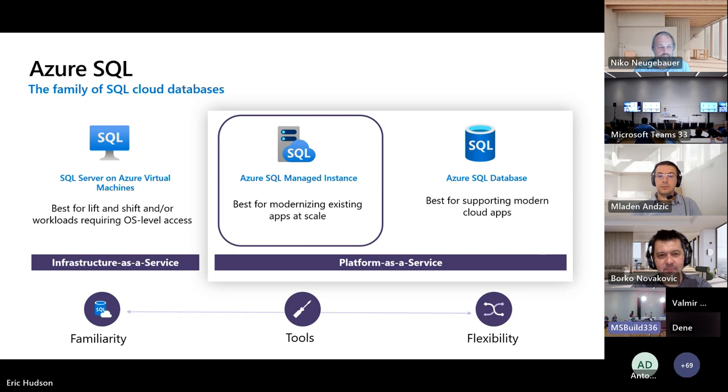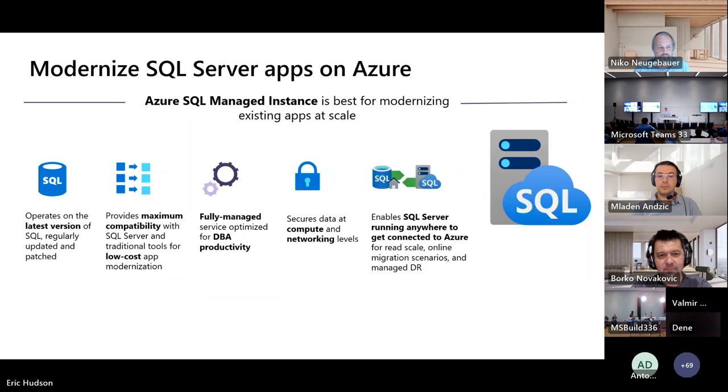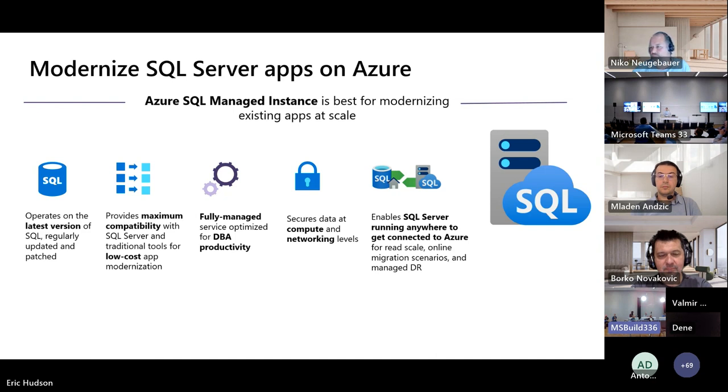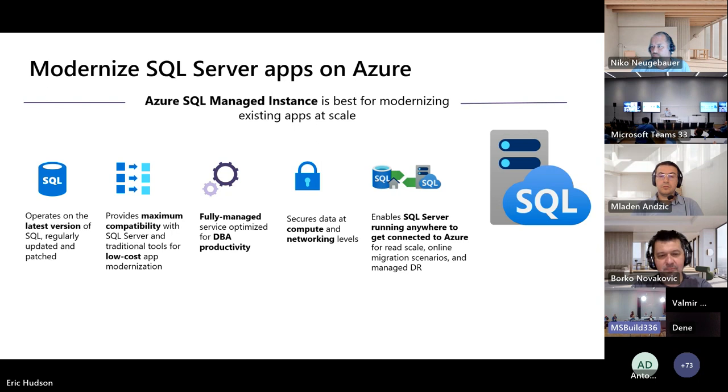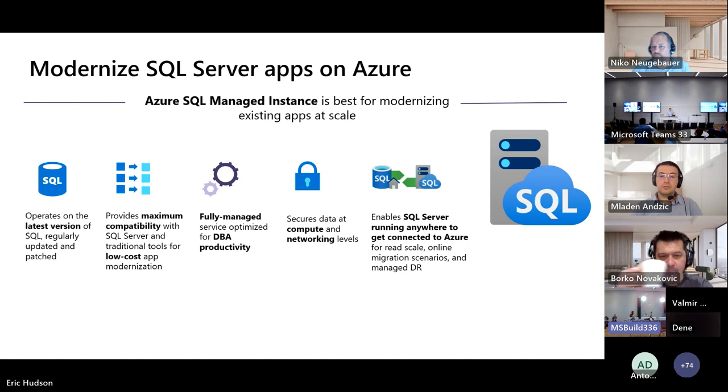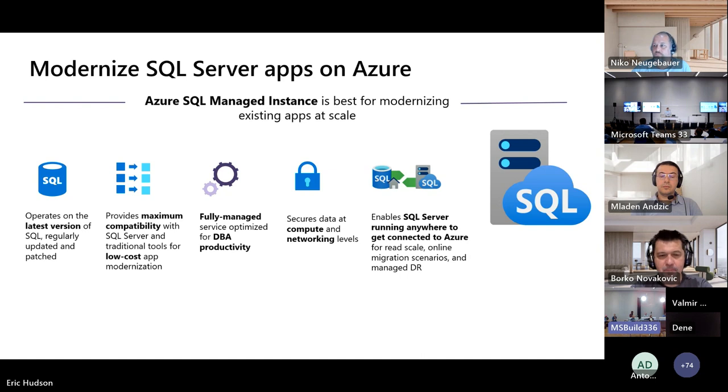But the hero for today is Azure SQL Managed Instance. And this is really best for modernizing those existing apps at scale. We've been investing in this service for a number of years now. Not the least of which is the fact that this is a fully managed, Microsoft managed SQL Instance in the Cloud. It is always up to date. And what that means is that Microsoft is doing on your behalf, all of the patches, the updates, so you don't have to deal with that. And actually a cool byproduct of that is the fact that it never goes end of support.